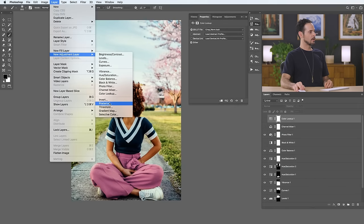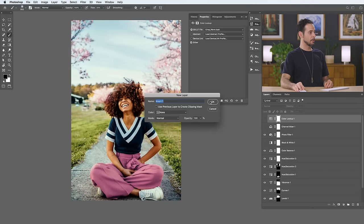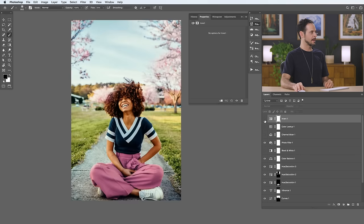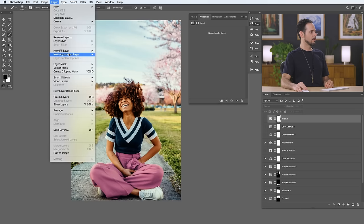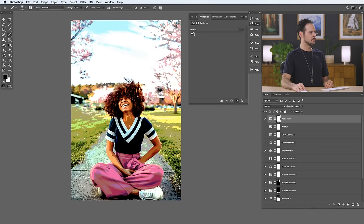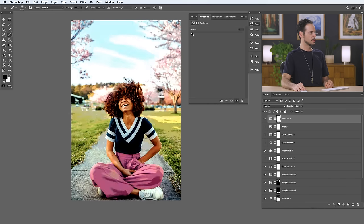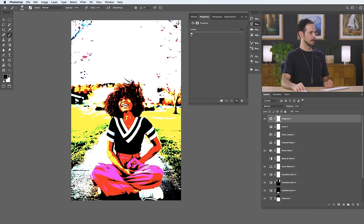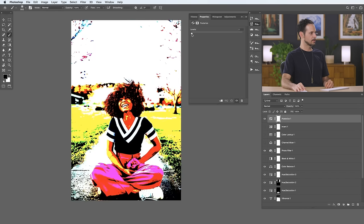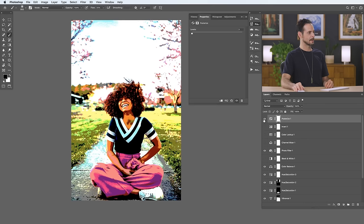Moving on — we've got a couple more. Down to Layer and New Adjustment Layer. Invert is pretty straightforward — it literally just inverts your image, which can be kind of fun especially for graphics. Moving right along, we've got Posterize. This will actually reduce the amount of color levels in your image. If you go up, you'll get more and more detail. If you go down, you'll get less and less detail. This can be fun for creating graphics and things like that.